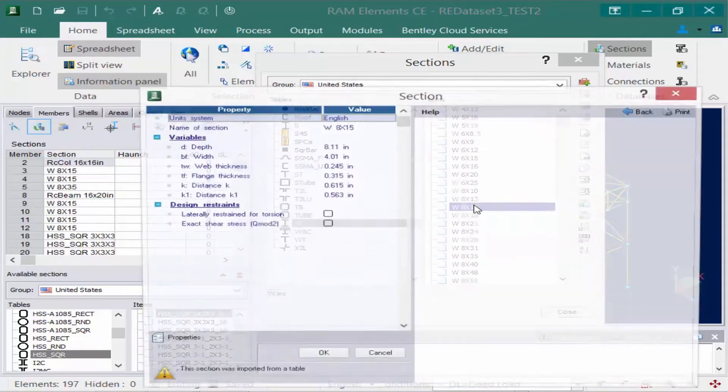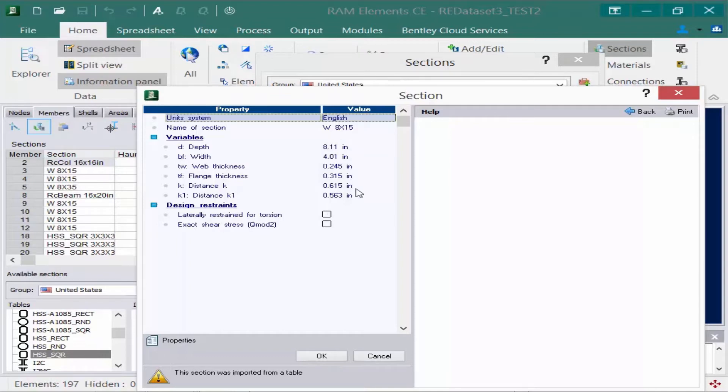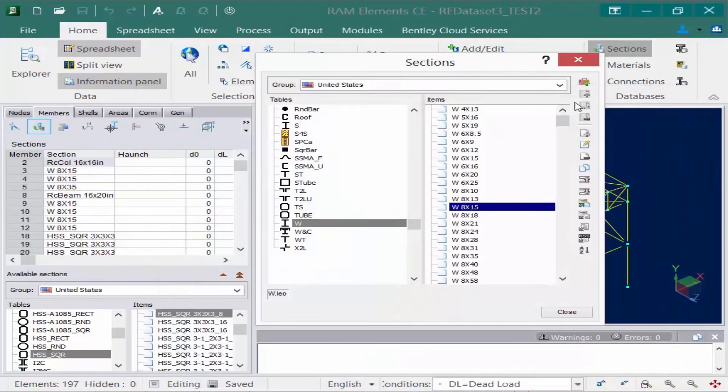I can double-click on that and see all of the section properties that were created for this particular section. This is all standard stuff available within that database. Let's close out of that.